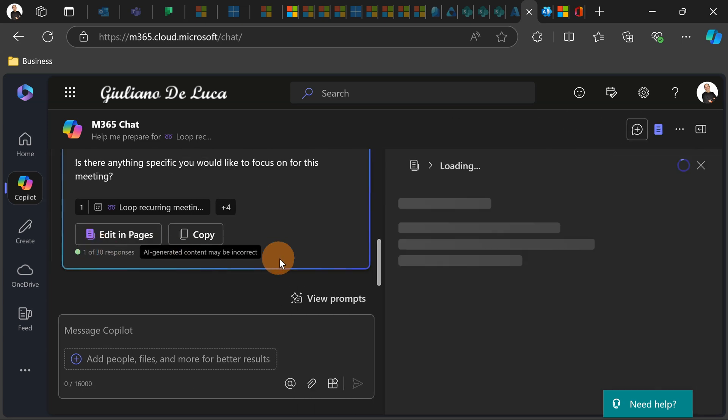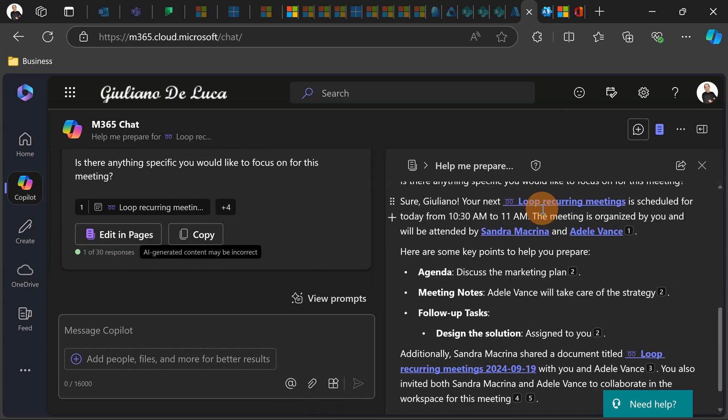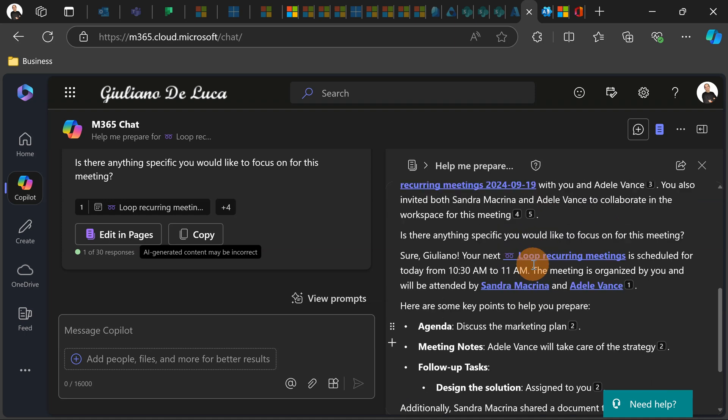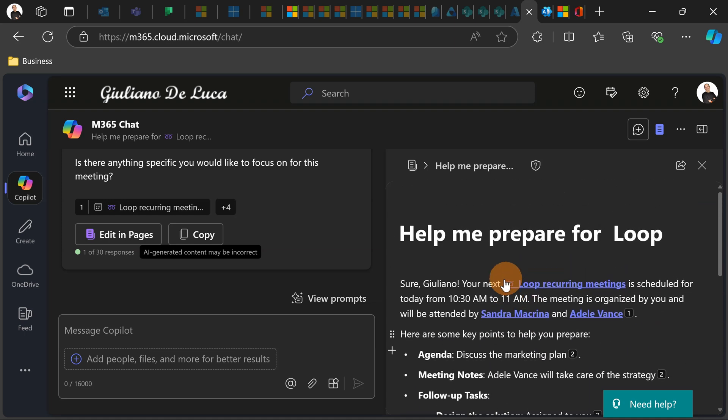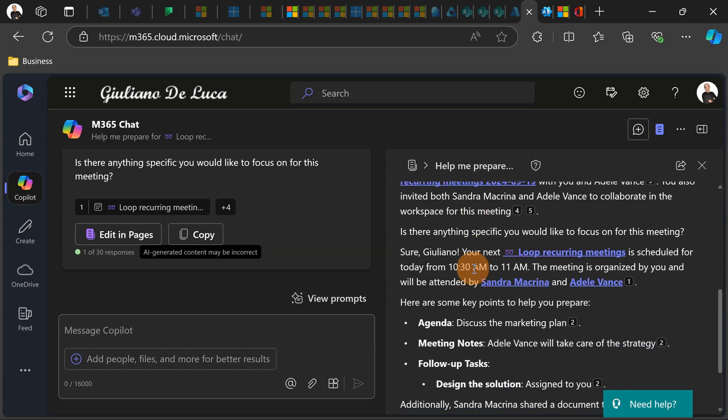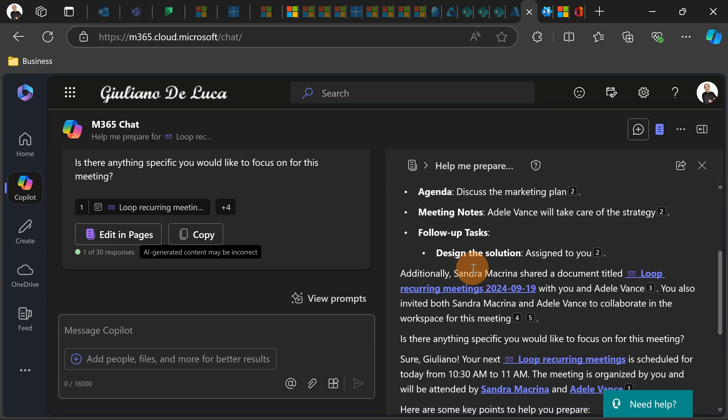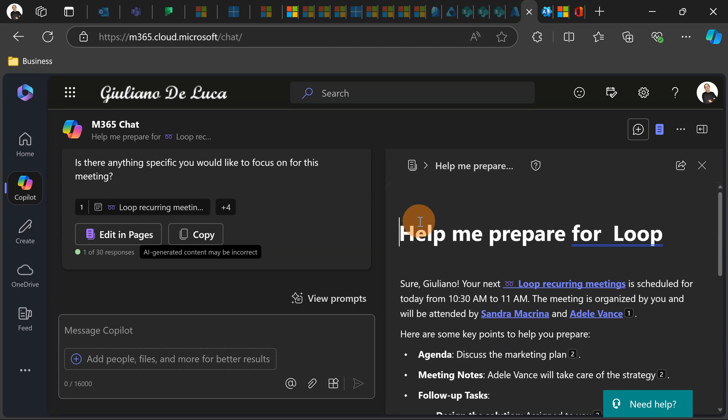So if I click now on edit in pages, the page created previously will open again. So now I can start editing this page, allowing me to add the content that I need.